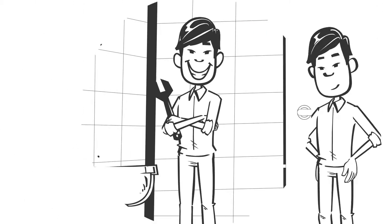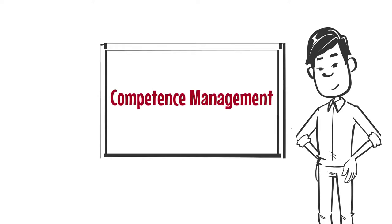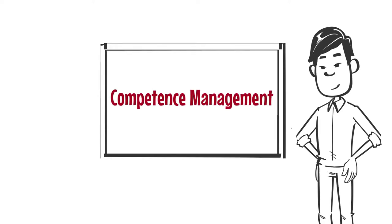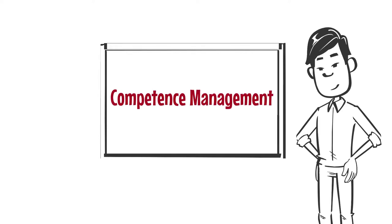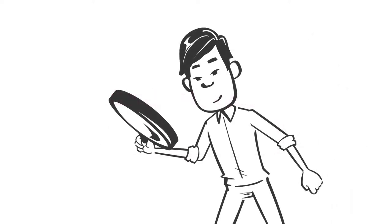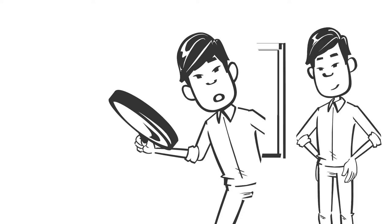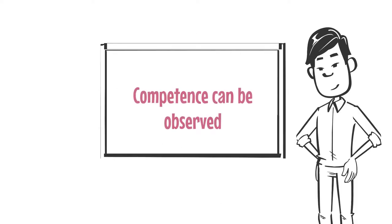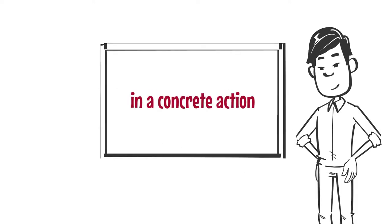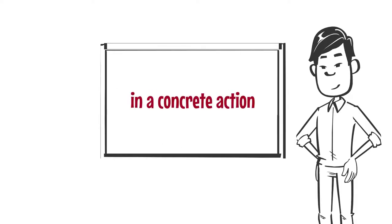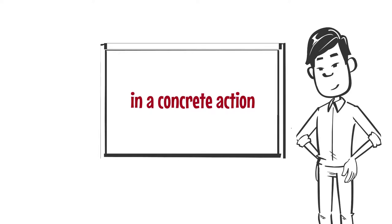Anyone who has ever dealt with competence management knows that competences should always be described in such a way that they are observable, that is, they manifest themselves in a concrete action.